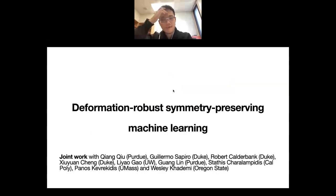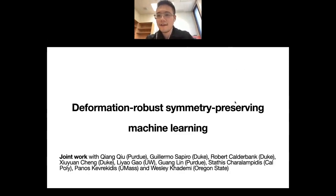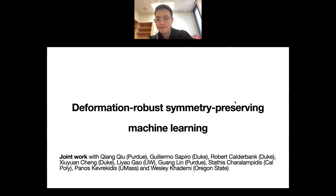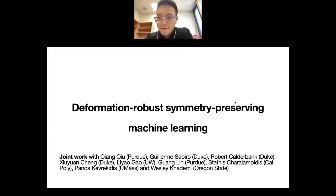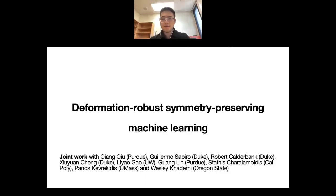This is a series of works I've been conducting with my collaborators at Duke, University of Washington, Purdue, and UMass. The reason I want to look at symmetry is because symmetry is ubiquitous in machine learning.